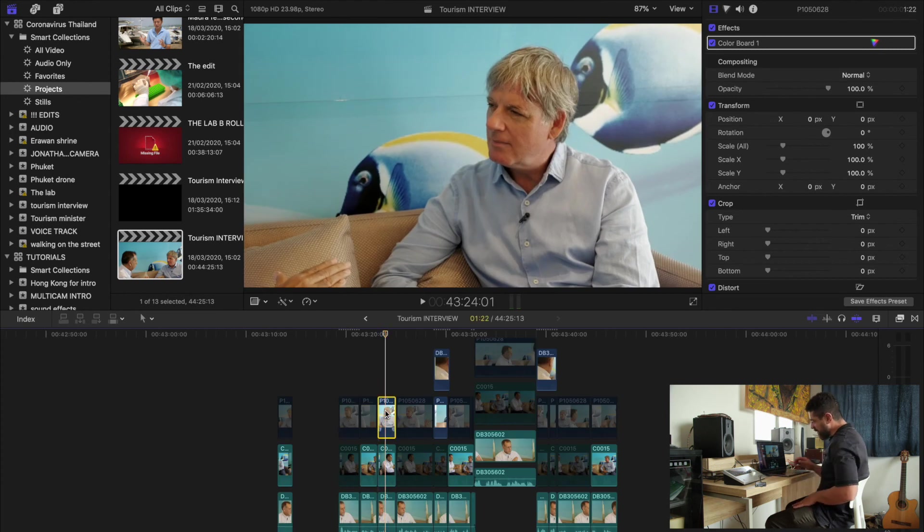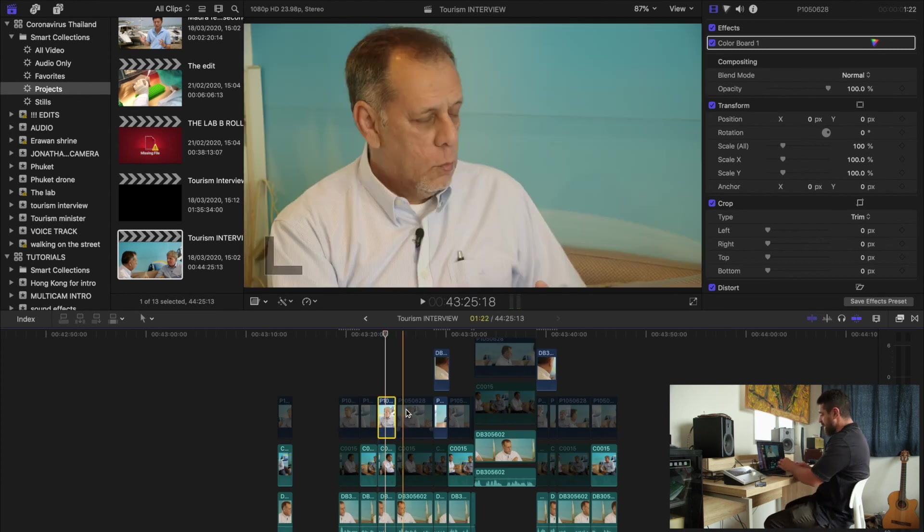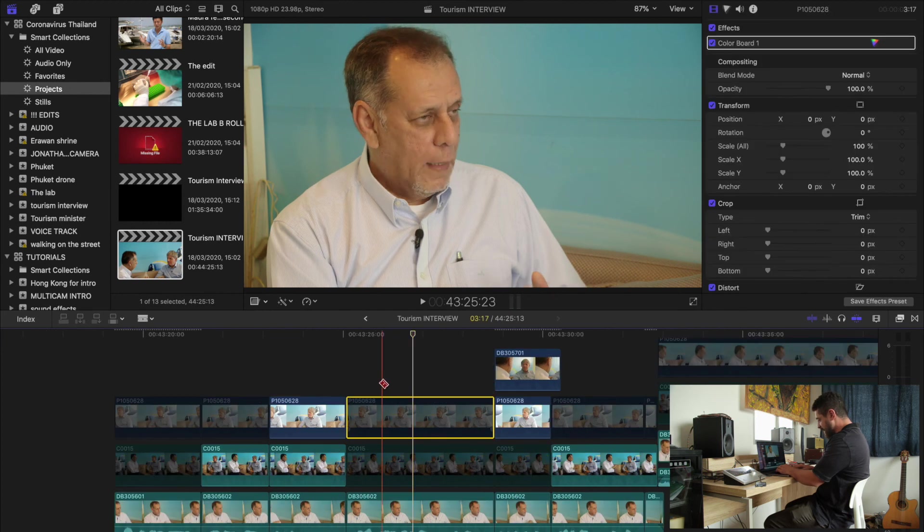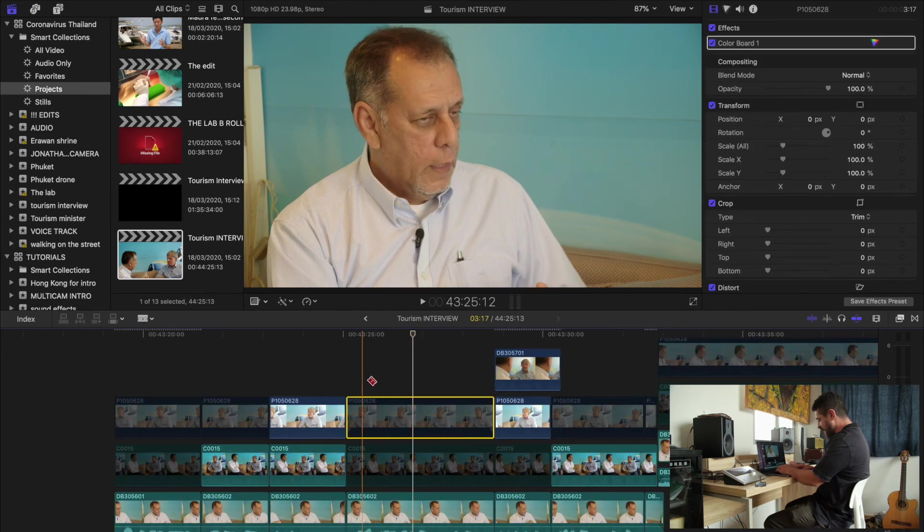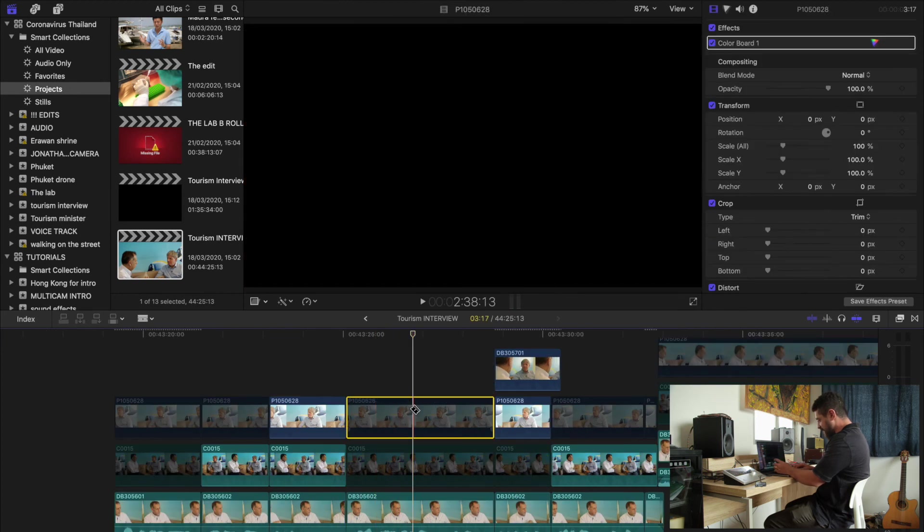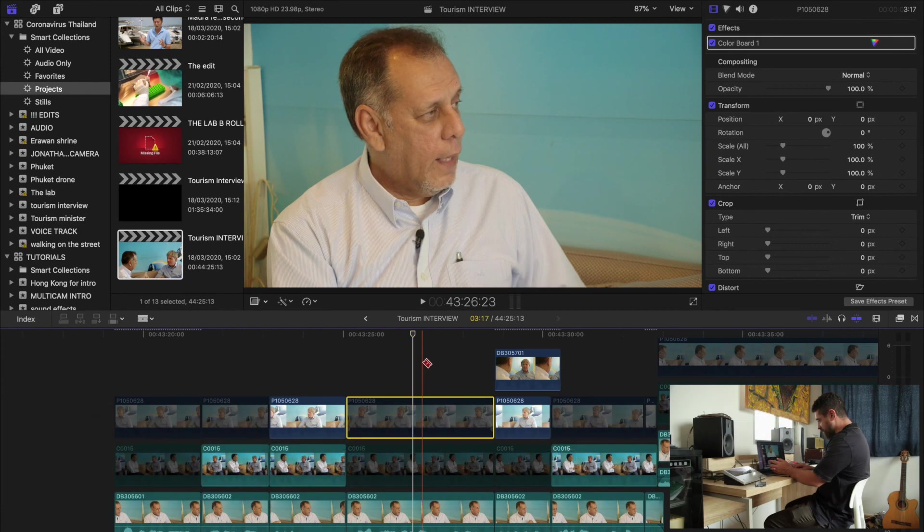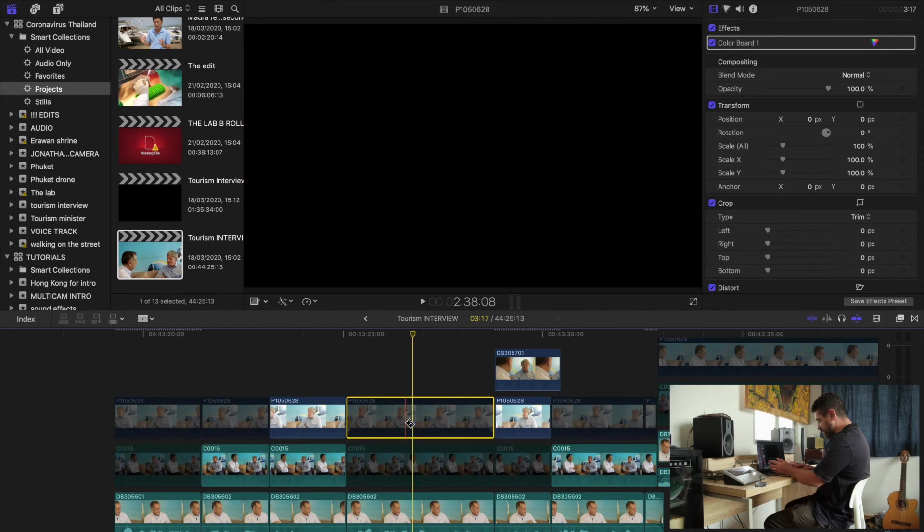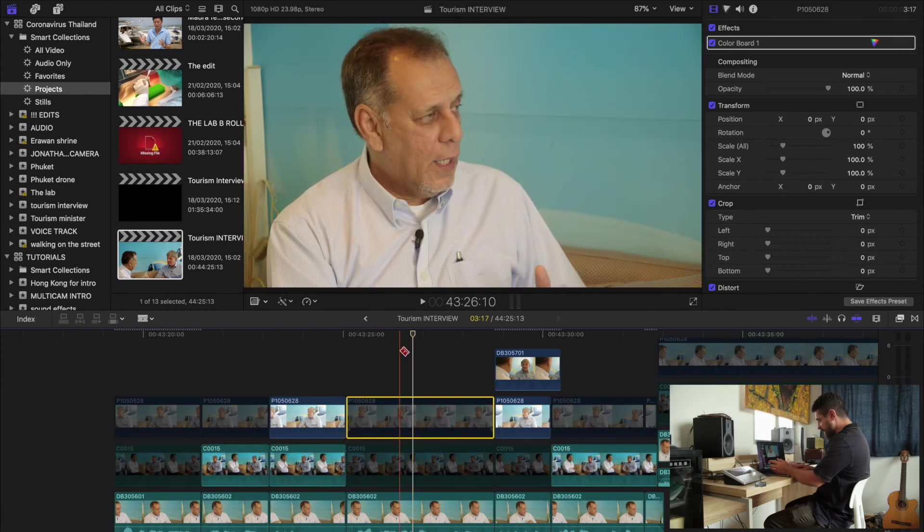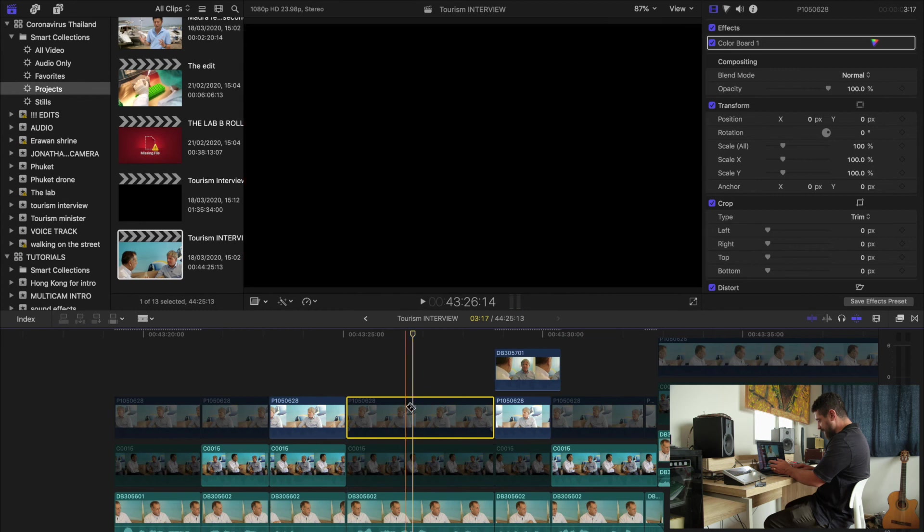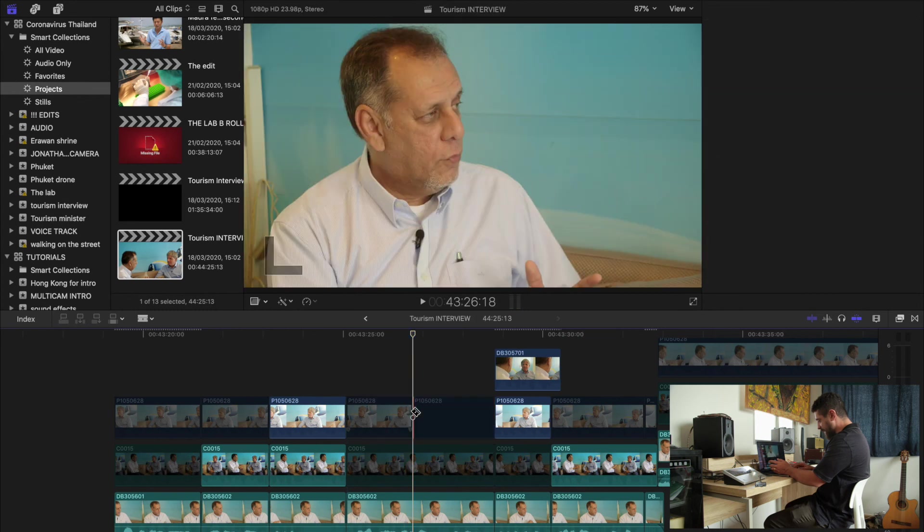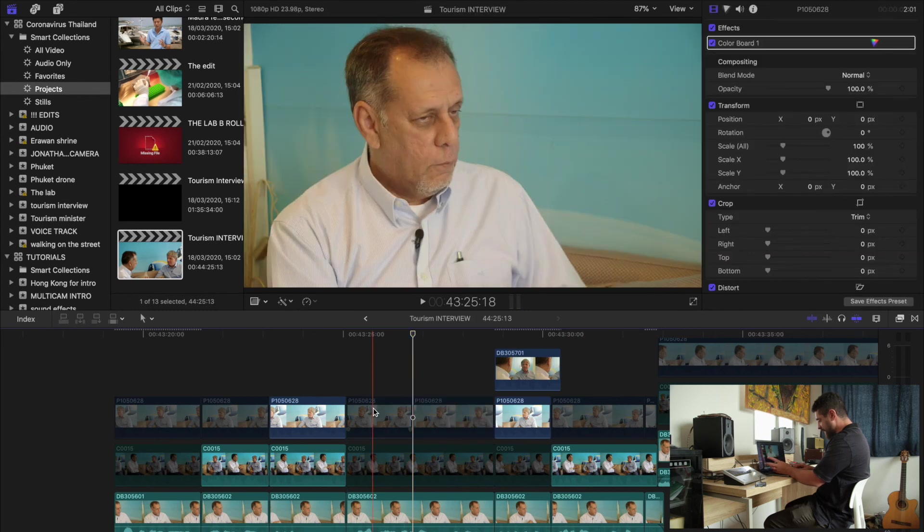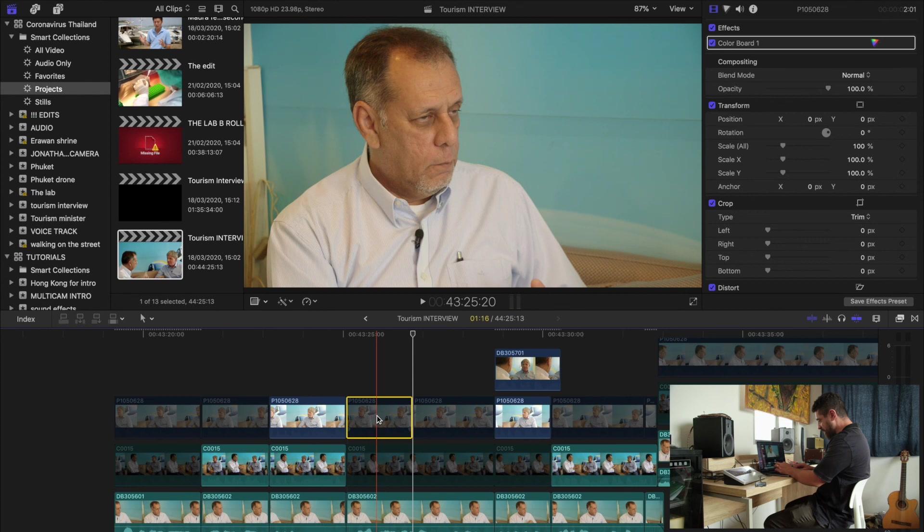And then I can make cuts. I know that if I want to change the camera, I just hit B on the keyboard. And then I turn to a blade tool. And wherever my playhead is, I can make a cut.